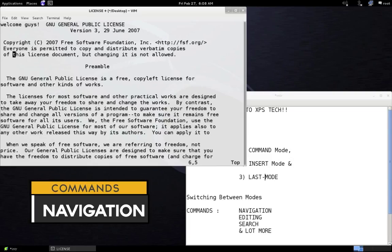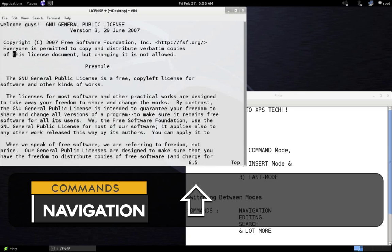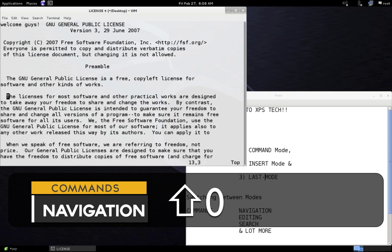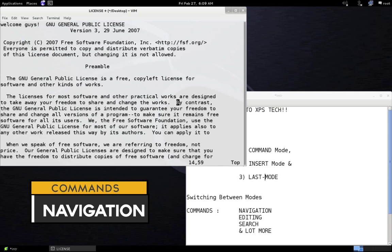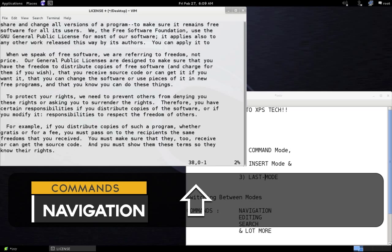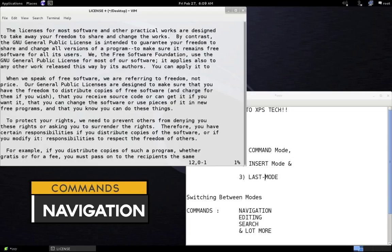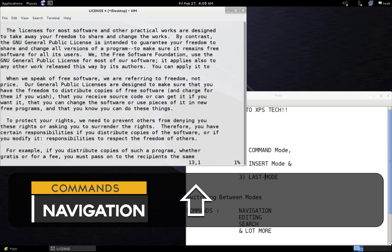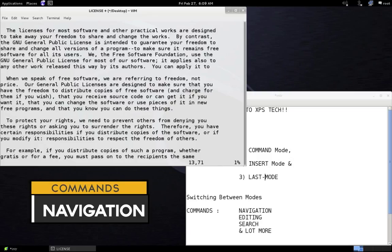To go to the beginning of a sentence, press Shift and the open bracket key. The close bracket key takes you to the beginning of the next sentence. To move to the beginning of the next paragraph, press the close braces key, and to go back to the previous paragraph press the open braces key. To go to the beginning of the current line press 0, and to go to the end of the current line press the dollar sign key.